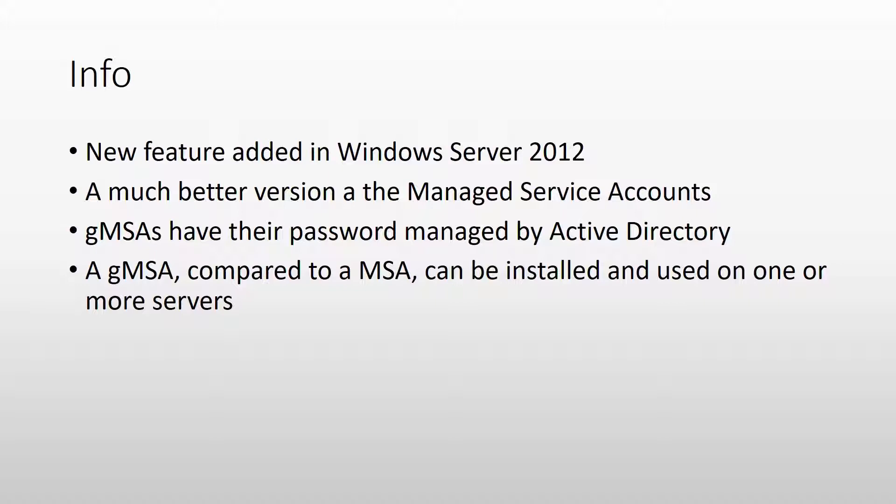A group managed service account is a service user that has its password managed by Active Directory which you can use for your services or your scheduled tasks or your IIS app pools without you having to manage the password. So this is a very good security improvement in case you now use normal service accounts created by yourself.